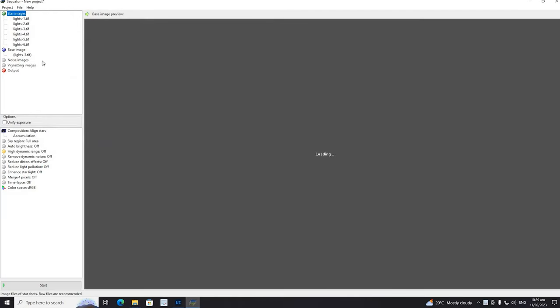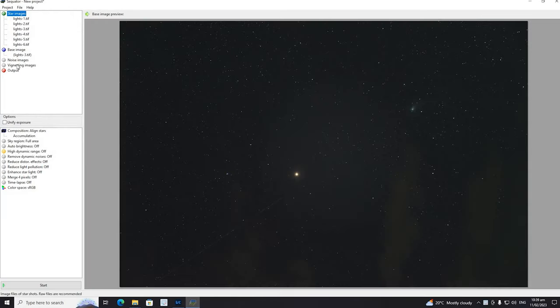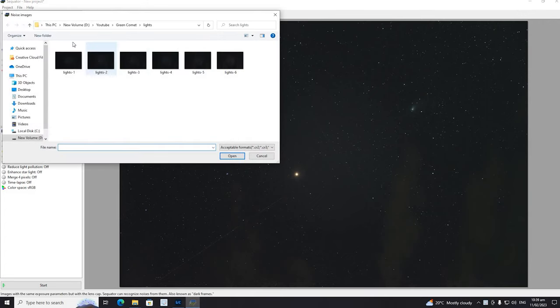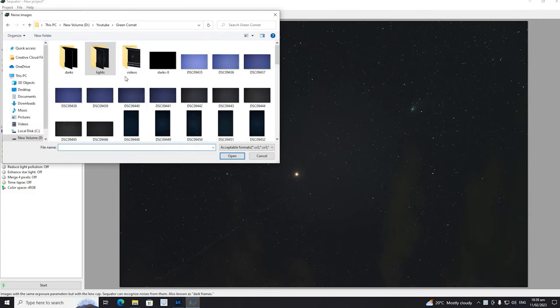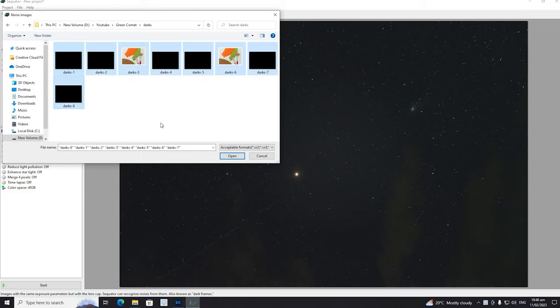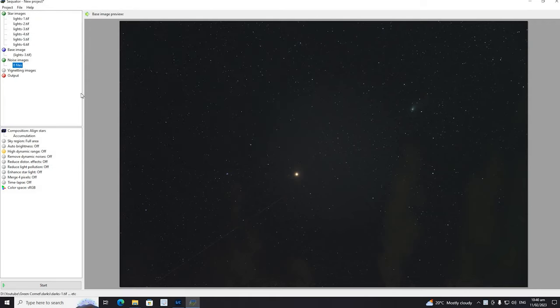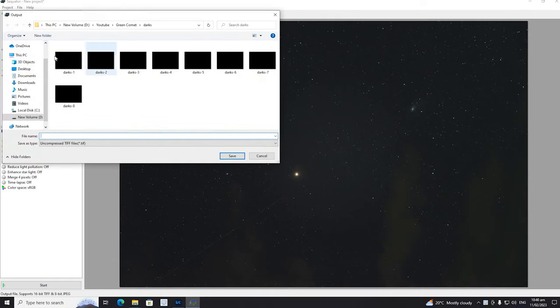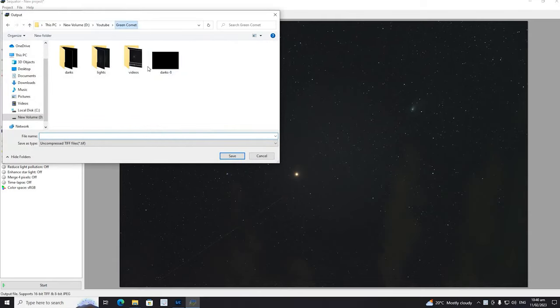Okay we're going to stack in Siril. It's more for landscape astrophotography as opposed to deep space astrophotography which is what this is, but it's easy to use, it's free, so that's what we're going to use. All right, loaded up darks, lights, setting the output file, I'm just going to call it stacked.